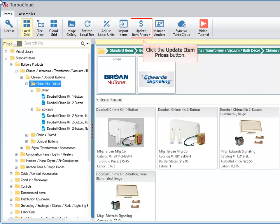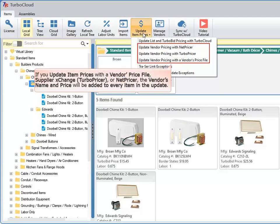Click the Update Item Prices button. If you update item prices with a vendor price file, supplier exchange, TurgoPricer or NetPricer, the vendor's name and price will be added to every item in the update.